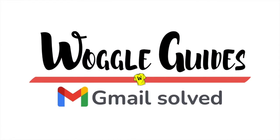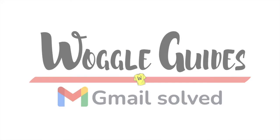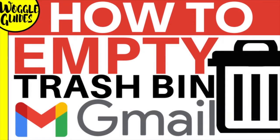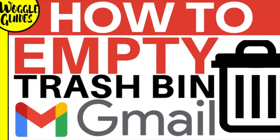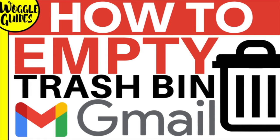Welcome to Woggle Guides. In this guide I'll show you how to empty your trash bin in Gmail. Let's get straight into it.